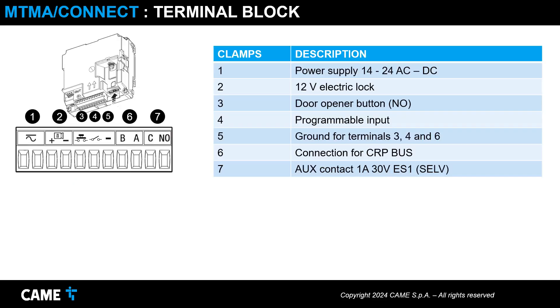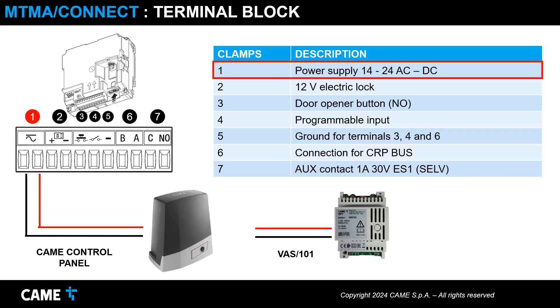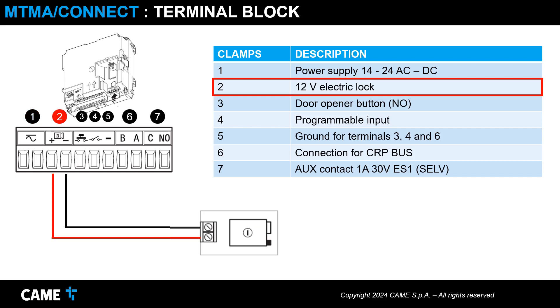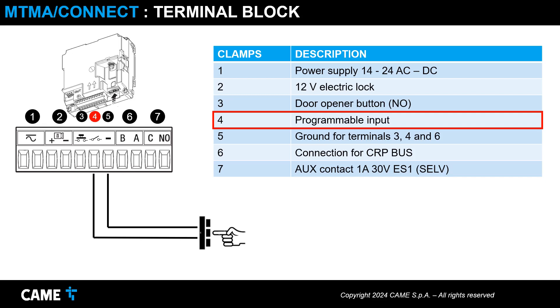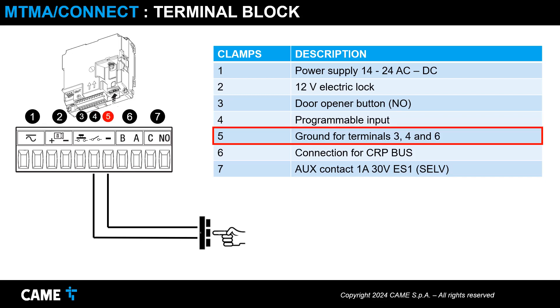Let's describe the connection terminals. Power supply terminals to the CAME control panel or to the VAS-101 power supply. Terminals for connecting the 12-volt electric lock. Input for door opener button. Programmable input. Ground connection for terminals 3, 4, and 6.